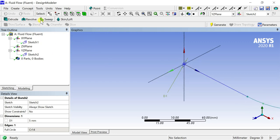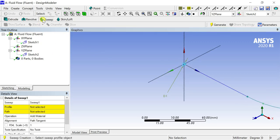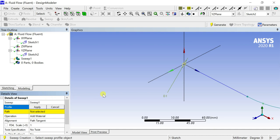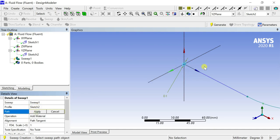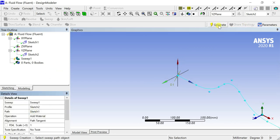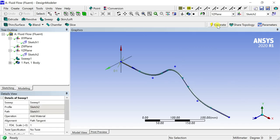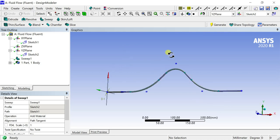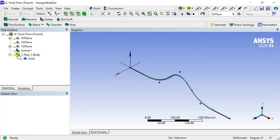Click on the sweep tool option. Select the circle as the profile and click on apply. Select the polyline as the path and click on apply. Now click on generate. The sweep geometry would be now generated.